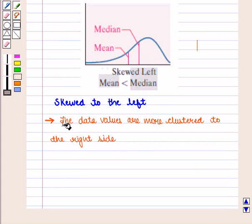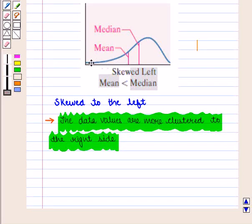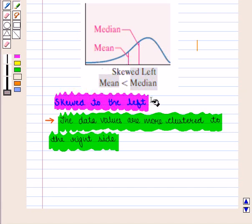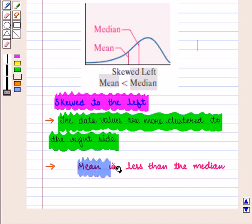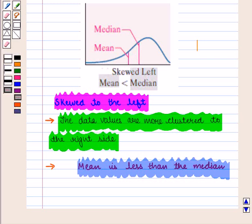Now if the data values are more clustered to the right side, then the curve will have its tail to the left towards the smaller values, and therefore we say that the curve is skewed to the left. Here mean is less than the median, as is clear from the graph. We should also note that the longer the tail, the more spread is the data.